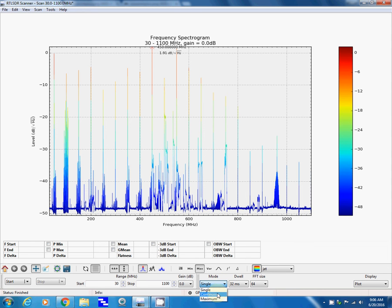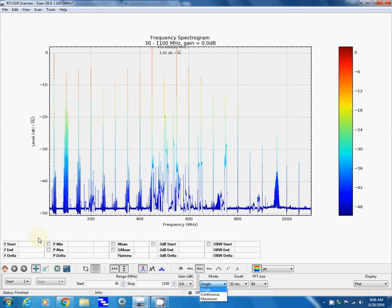Continuous just keeps scanning over and over again. It overwrites the previous scan, I think. I don't think it does an accumulation. Maybe that's what maximum does. Then there's all these other variables you can set.